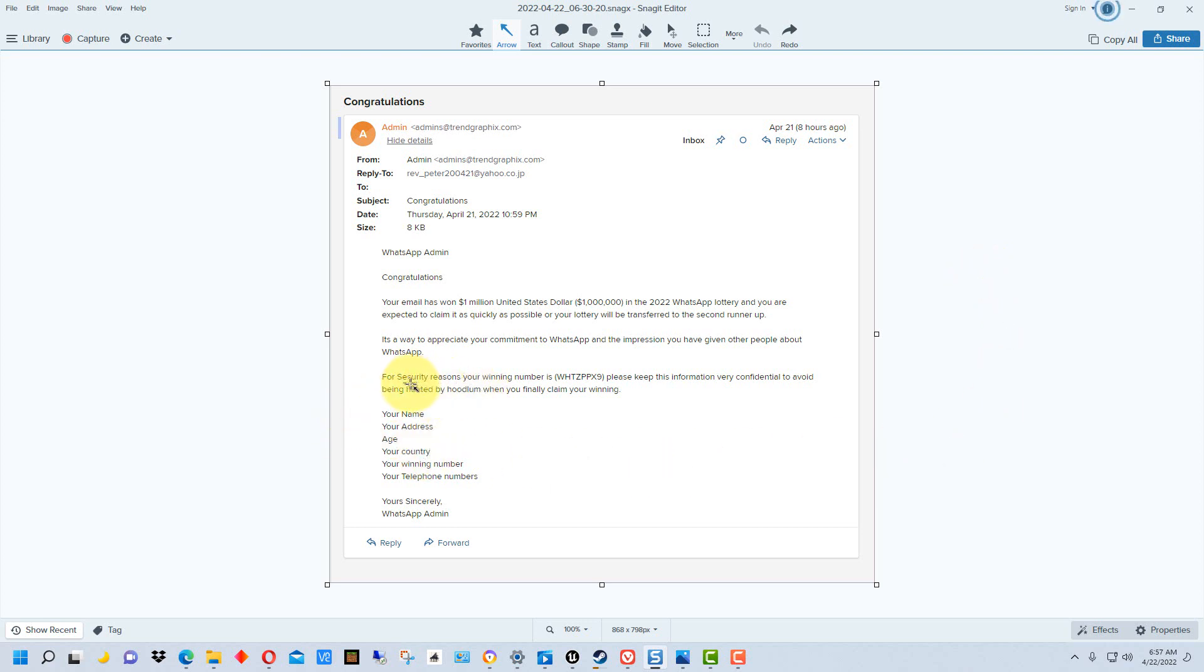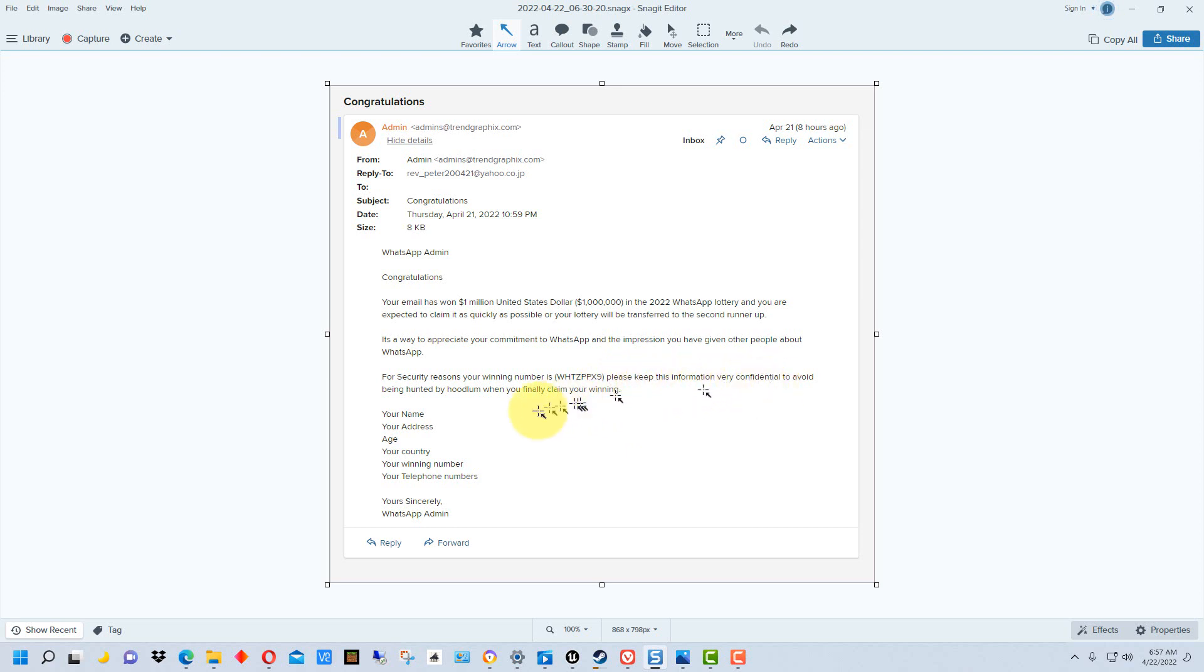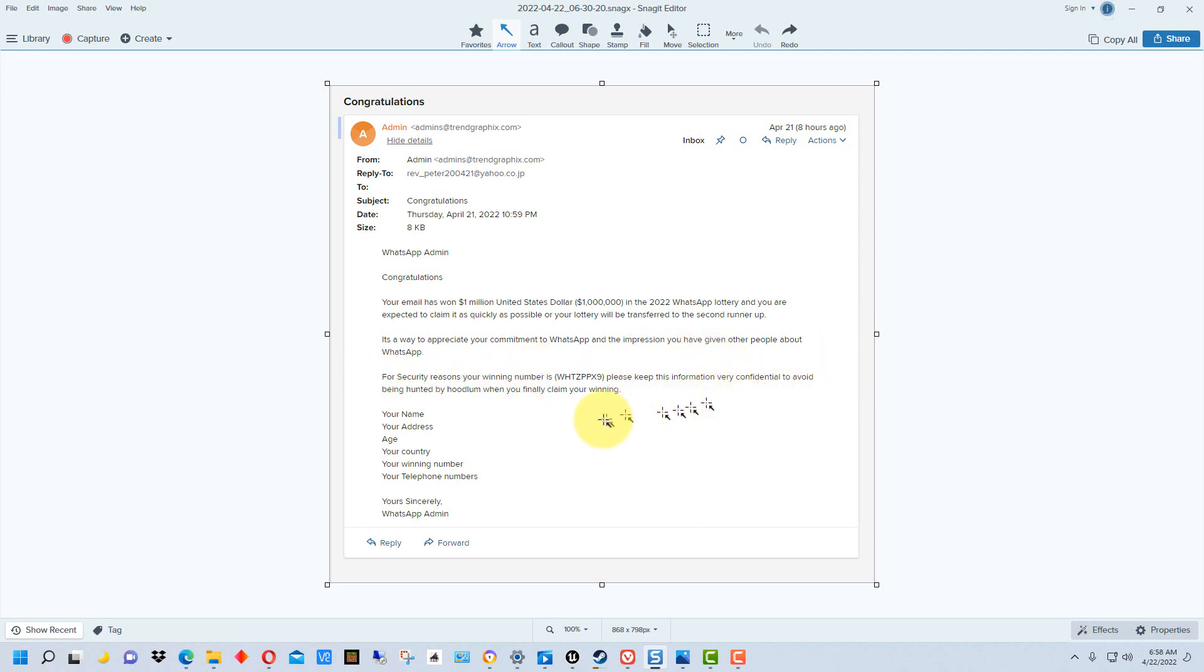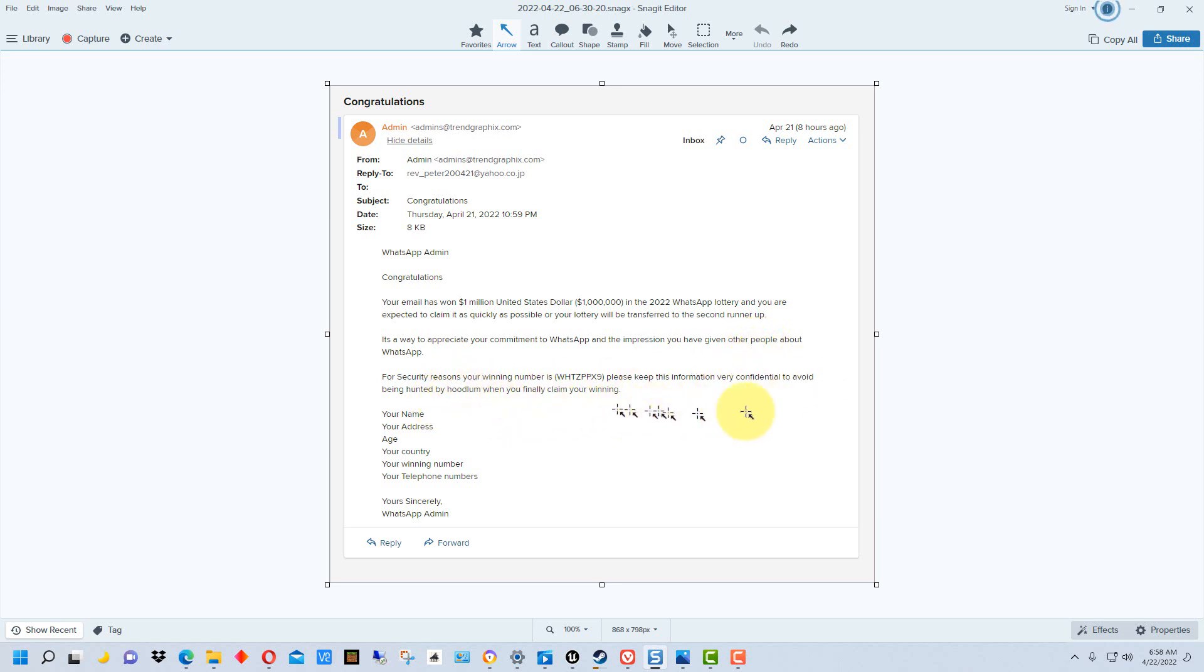Here's another clue right here. It says 'for security reasons your winning number is...' I think that would have been more worded like 'your claim number is this.' It says 'please keep this information very confidential to avoid being hunted by hoodlum' - which should be hoodlums - 'when you finally claim your winning.' That sentence has a number of things wrong in it. No one would say hunted by hoodlums. They would say to avoid being scammed probably. Hoodlum isn't a word that people use much anymore, particularly in formal writing.